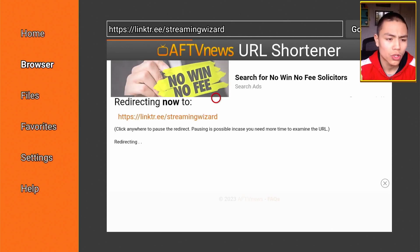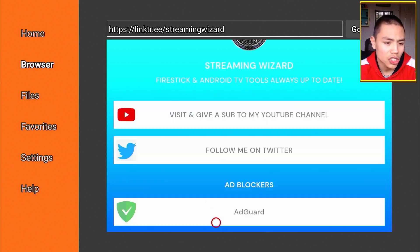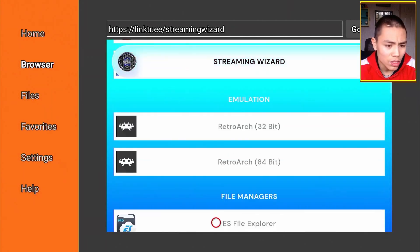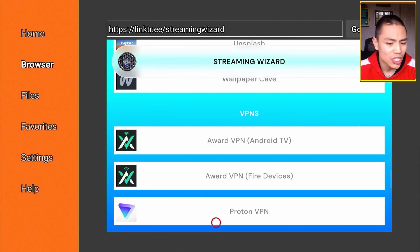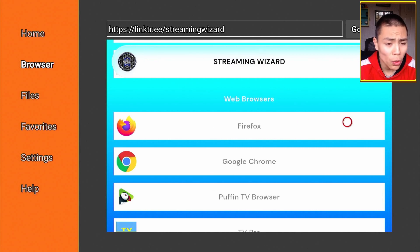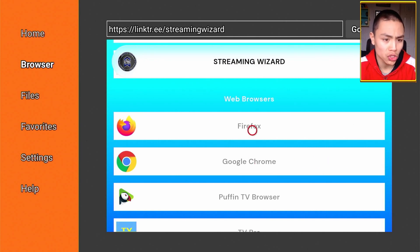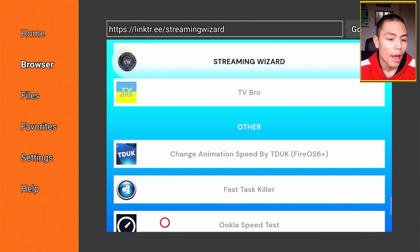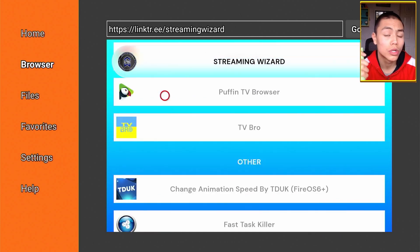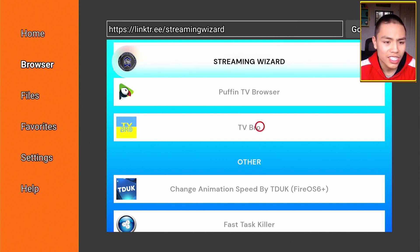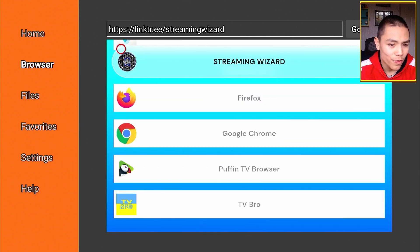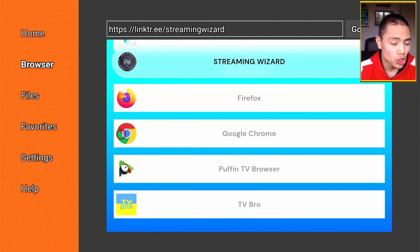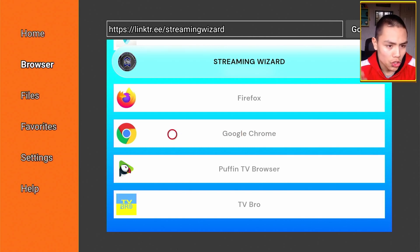To my APK page. Once you're here, you scroll down to the section called Web Browsers. Two do require a mouse toggle: Firefox and Google Chrome. And two of them do not require the mouse toggle: Puffin Browser and TV Bro Browser. For demonstration purposes, I'm actually going to download Google Chrome. So let's click on Google Chrome and now we'll start the download for Google Chrome.